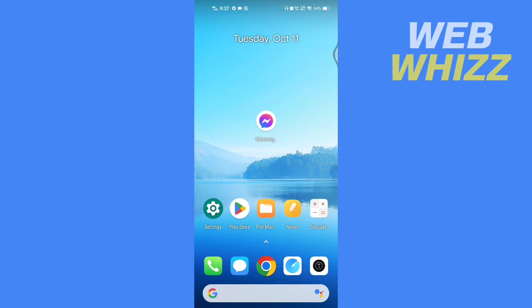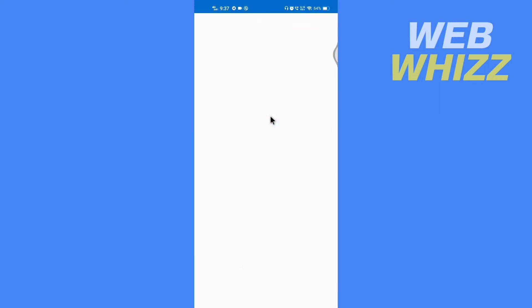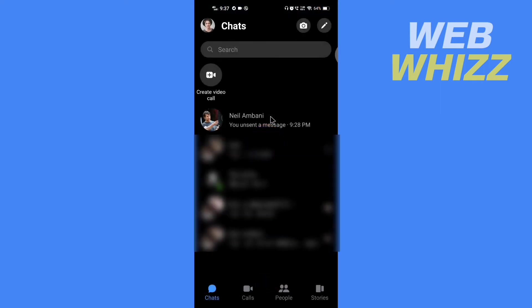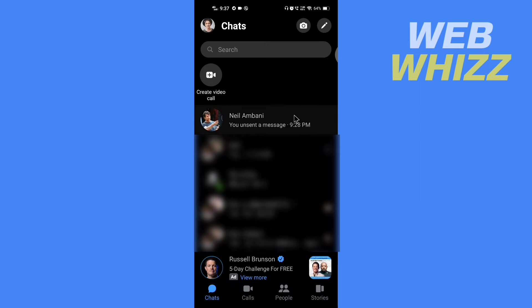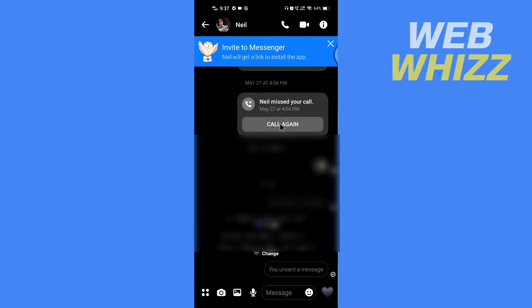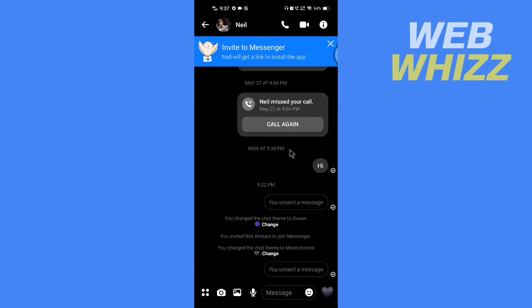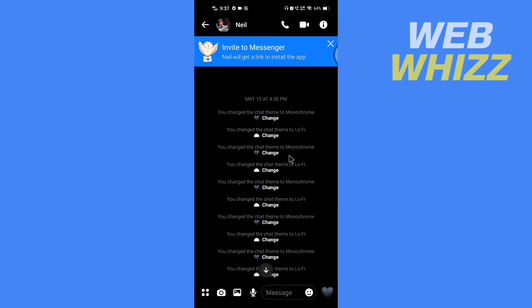So open the Messenger app, and here I will open up a chat to show you if you can pin a message or not. I'll open this chat.